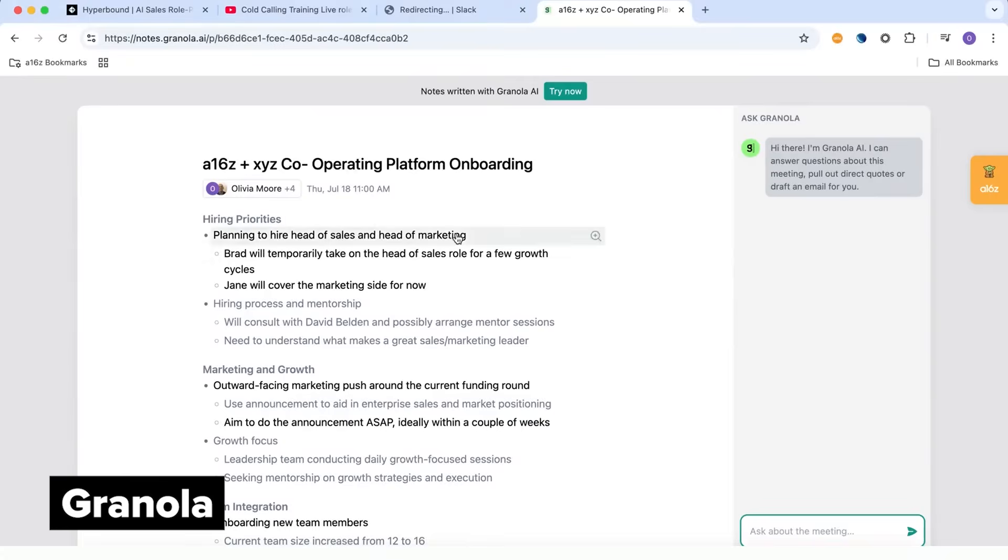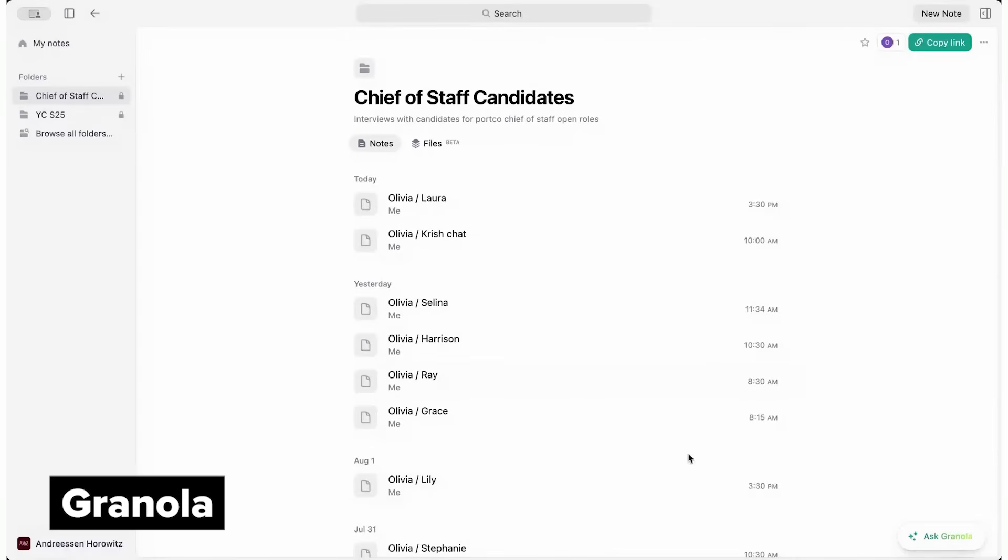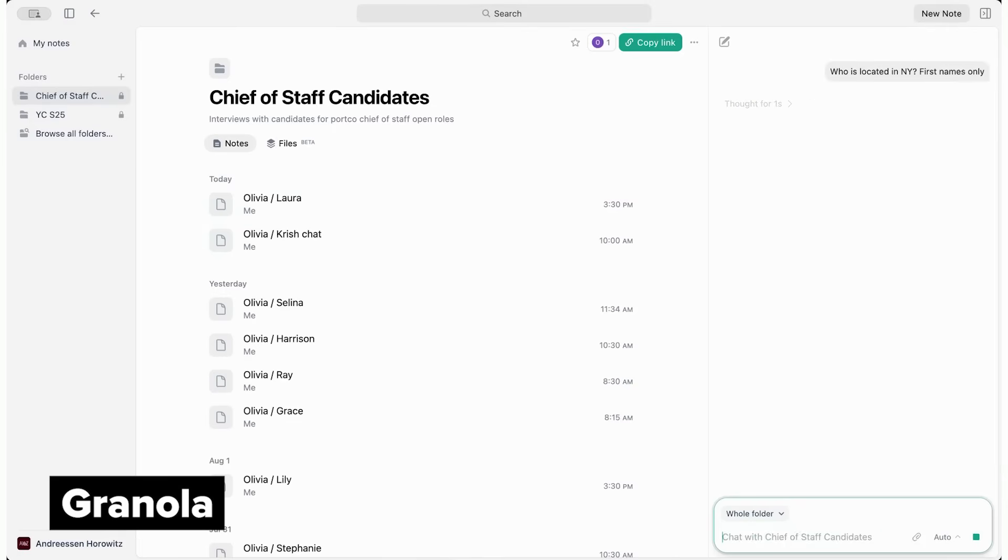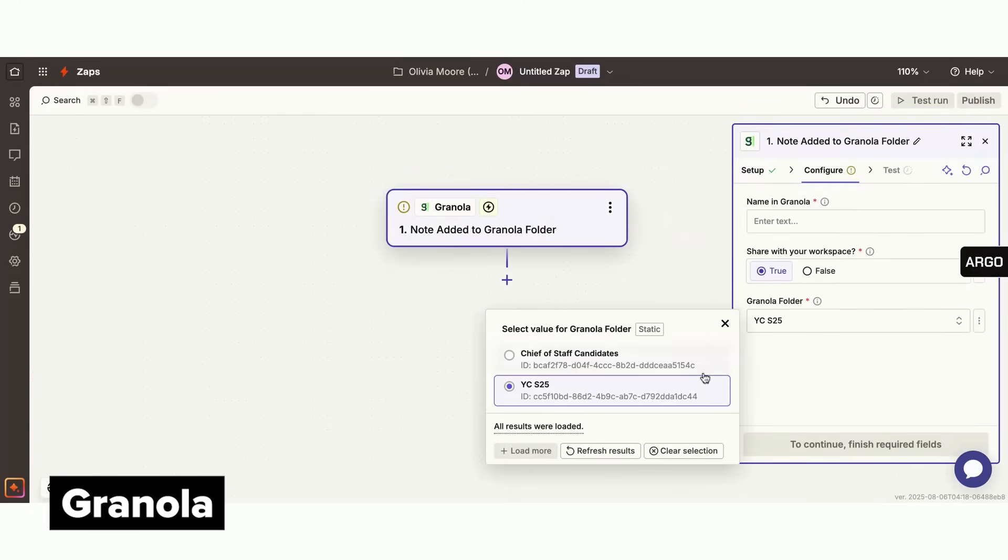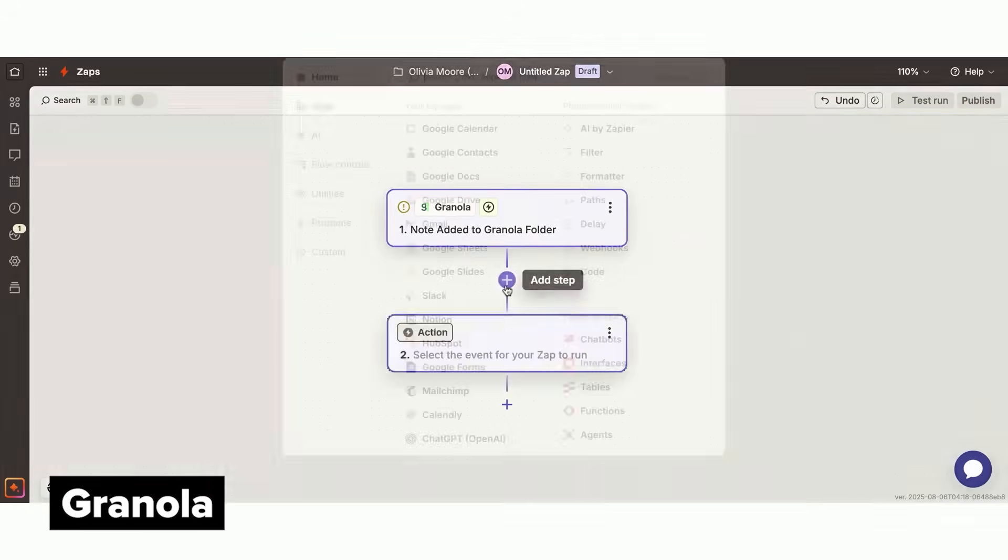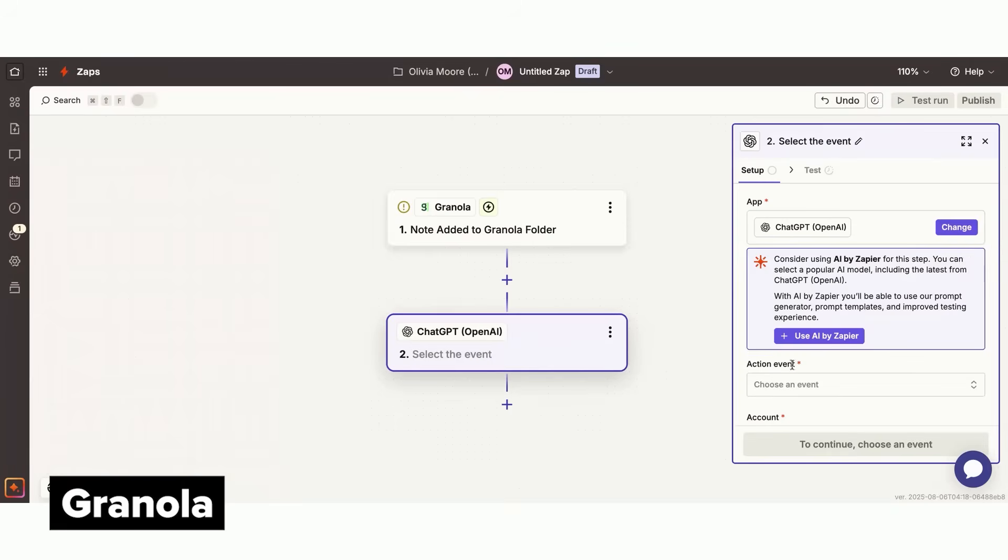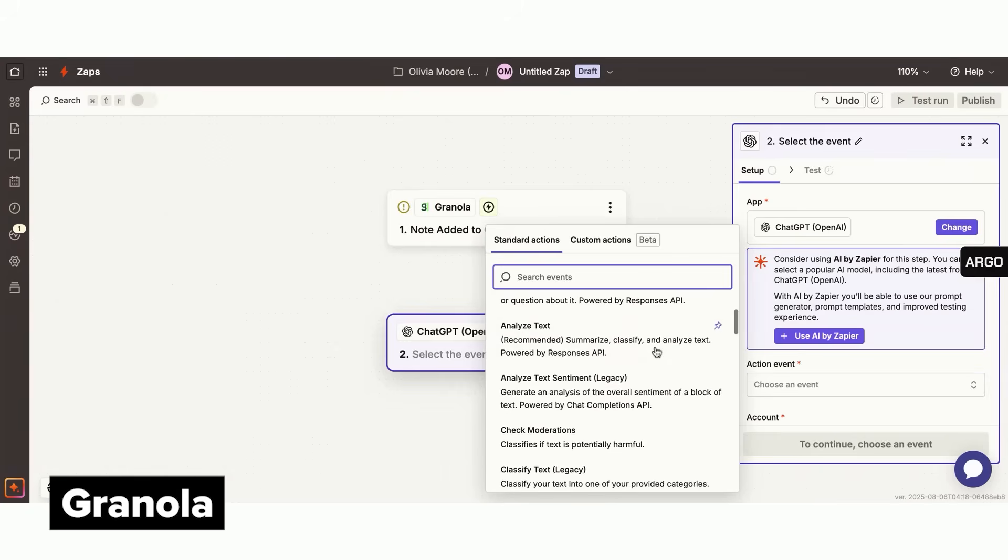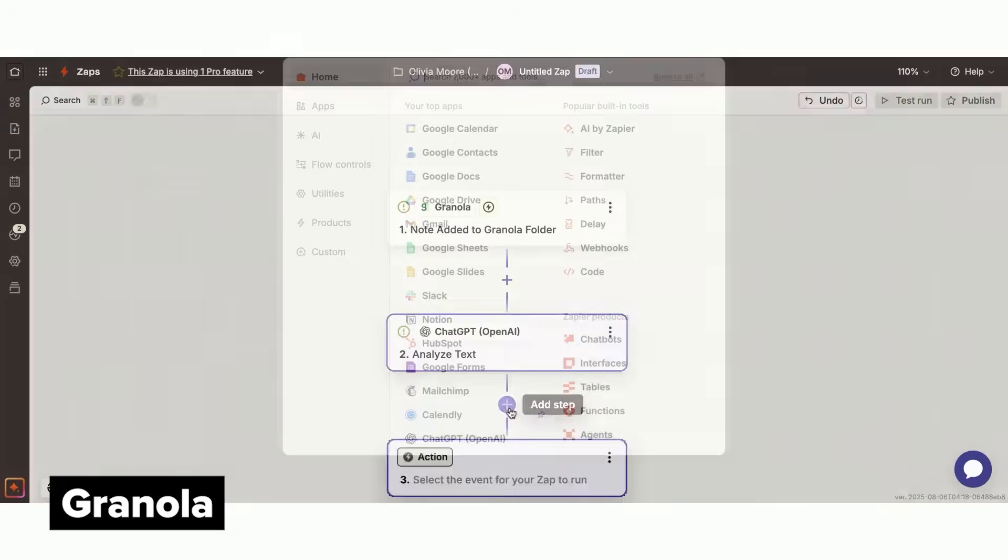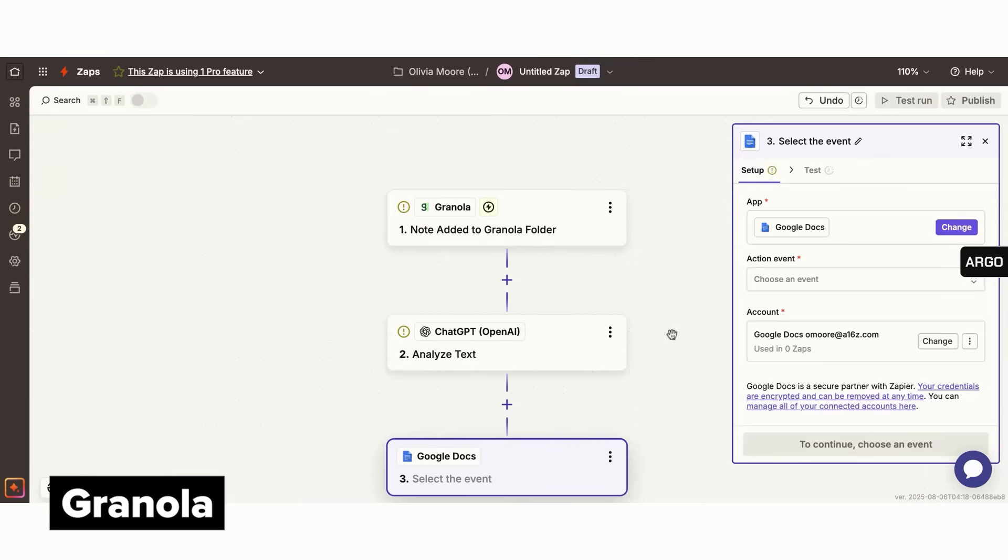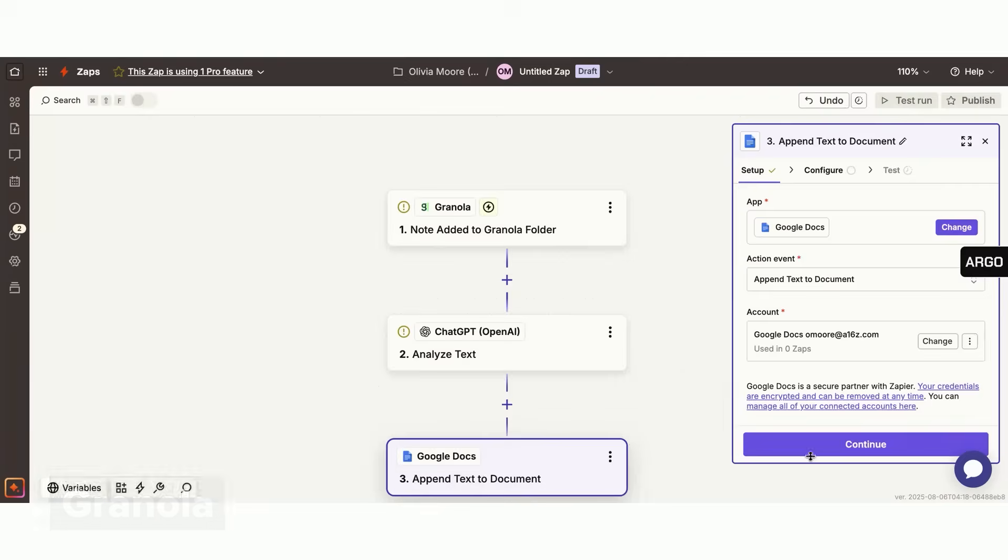The Granola team is adding new features all the time. Some of my recent favorites are the ability to categorize meetings in folders. So I can add all of my chief of staff interviews into one place and then ask Granola which of all the candidates are located in New York. You can also see related meetings and now connect Granola to Zapier to trigger even more complex automations. For example, every time I meet with a Y Combinator company, I can have ChatGPT summarize it and add that summary to a Google Doc that's shared with my team.